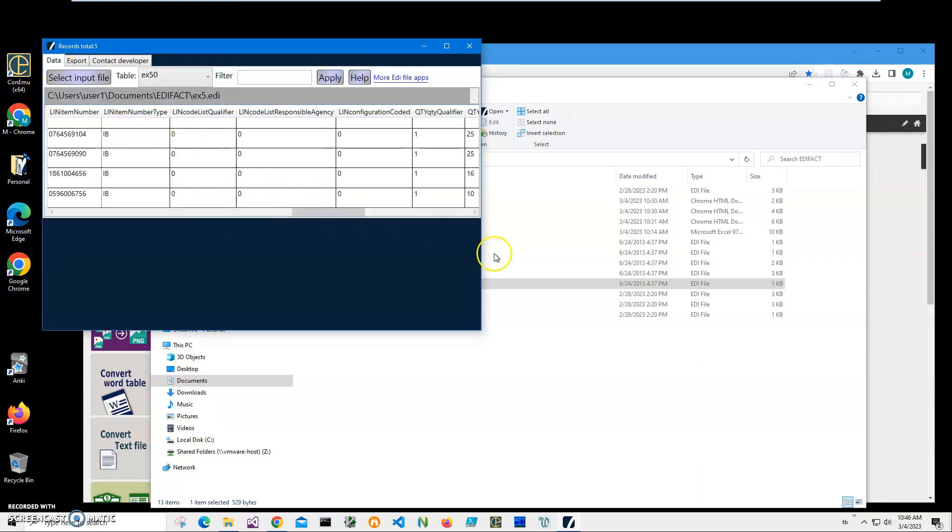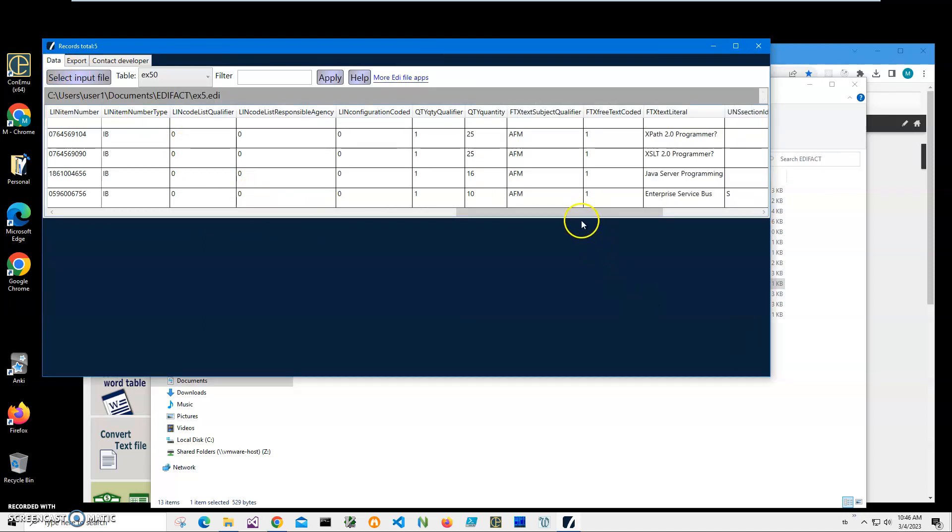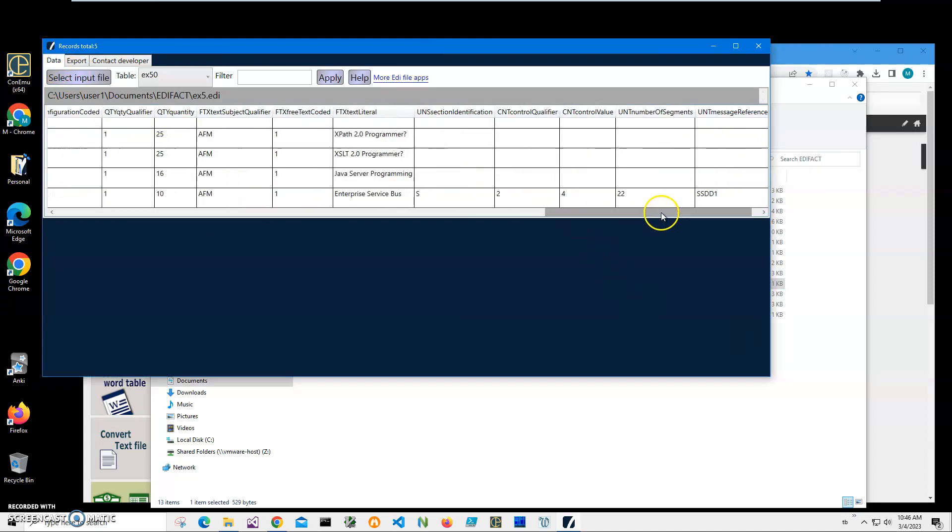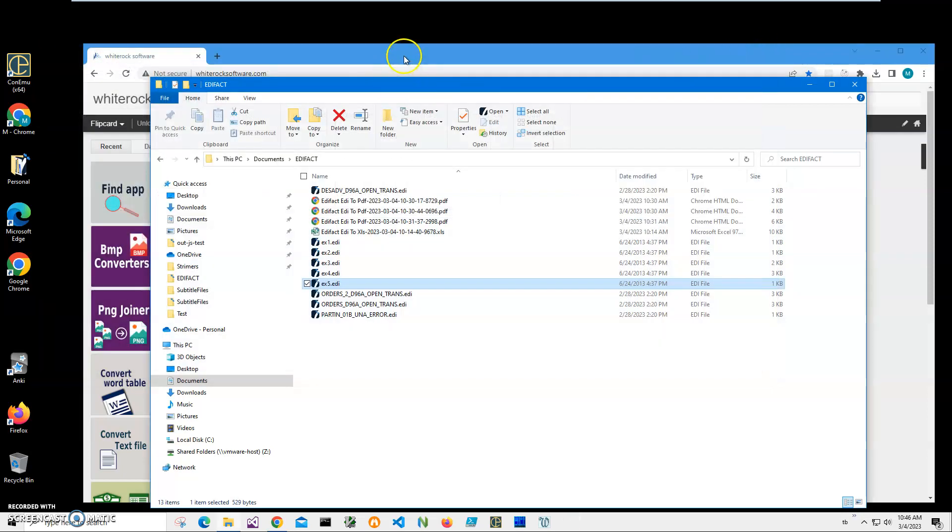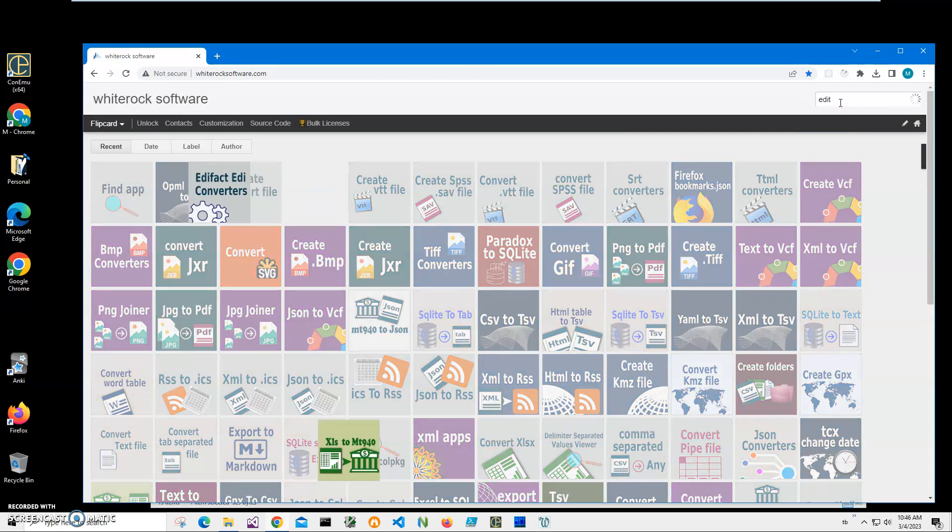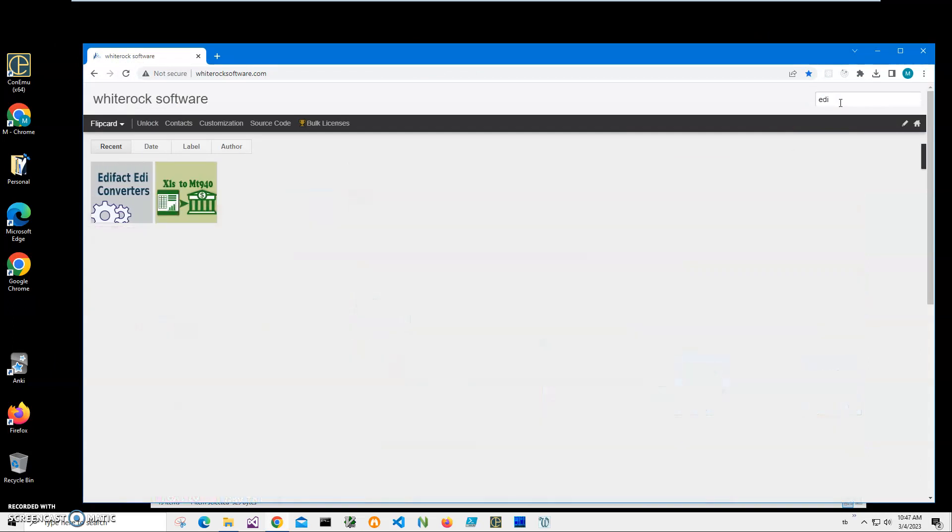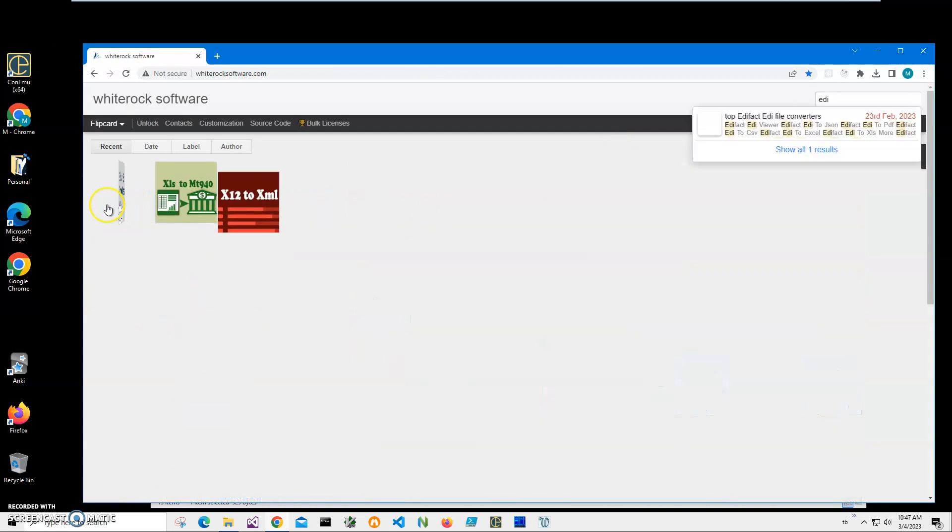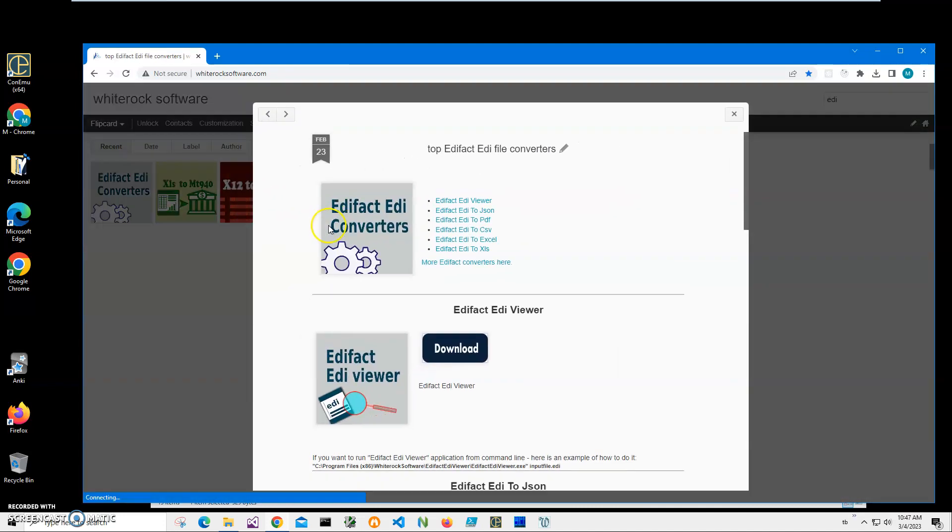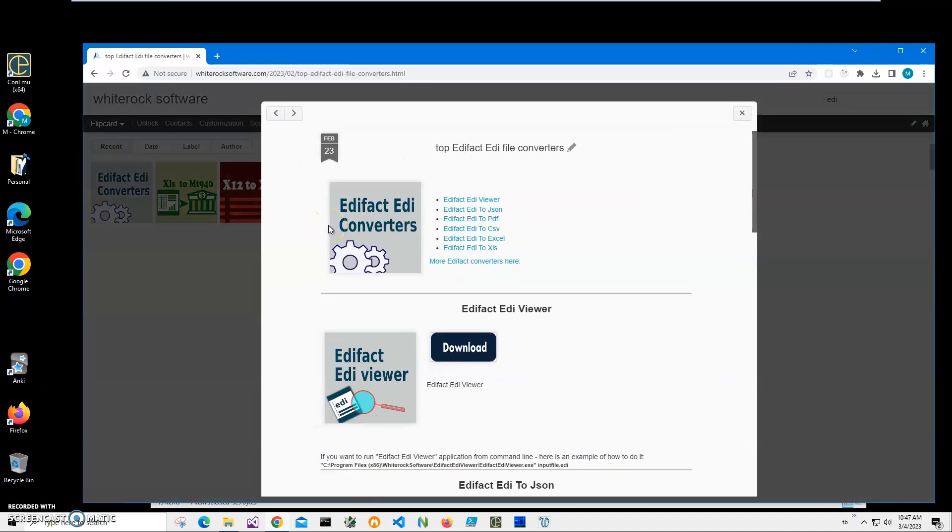I'm going to convert this ADI file to JSON with an application I will install from my website. This is my website, I will leave a link in the description. To find that I will click on search and type 'ADI' 'ADI to' and I need this ADI converter and ADI to JSON, right.